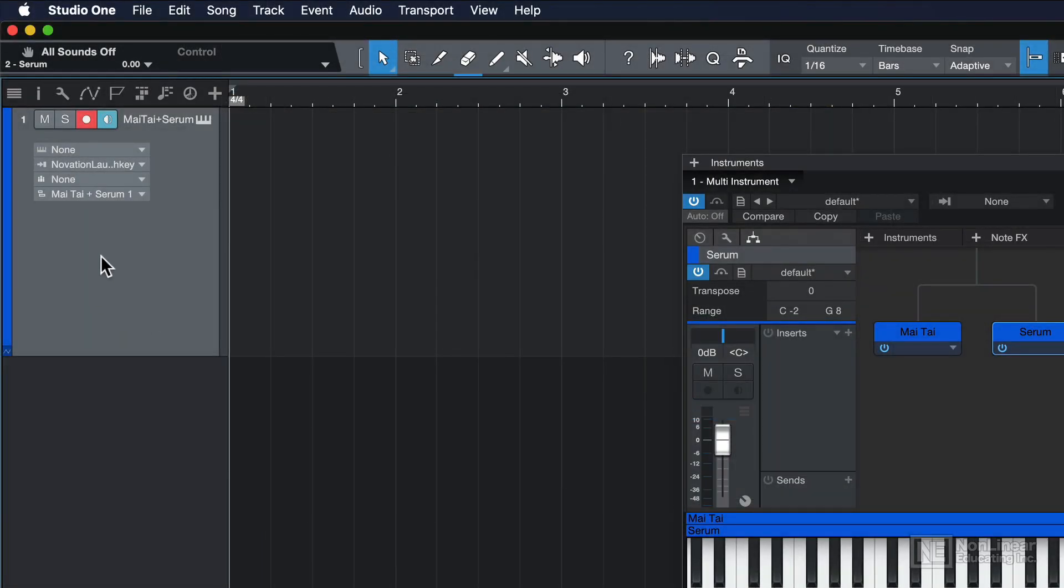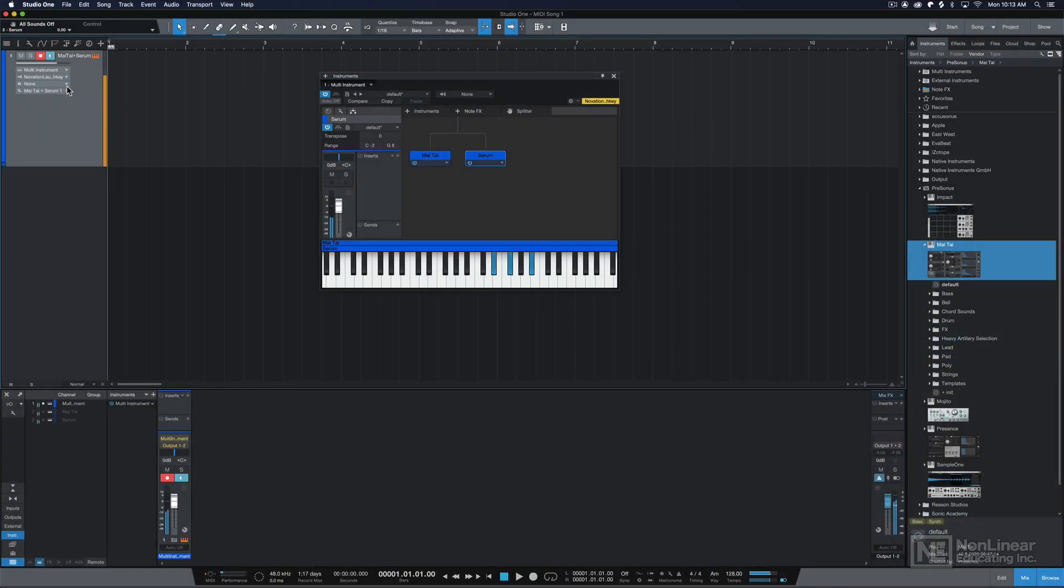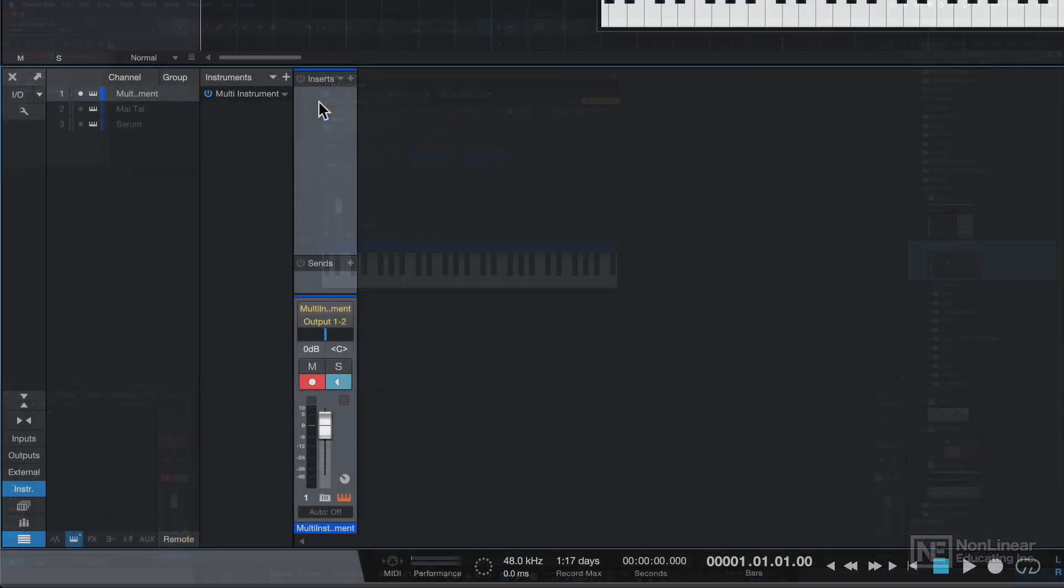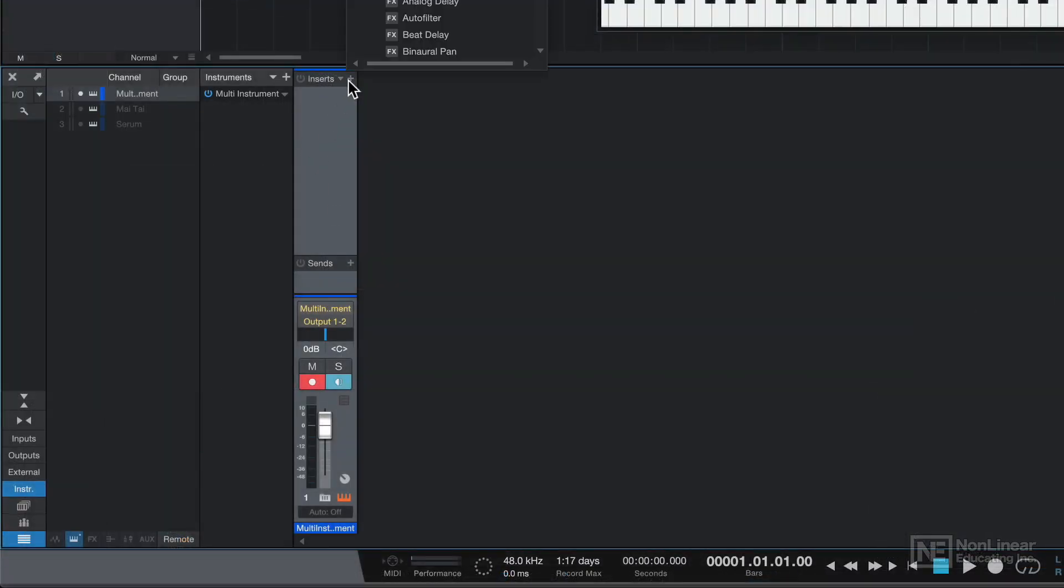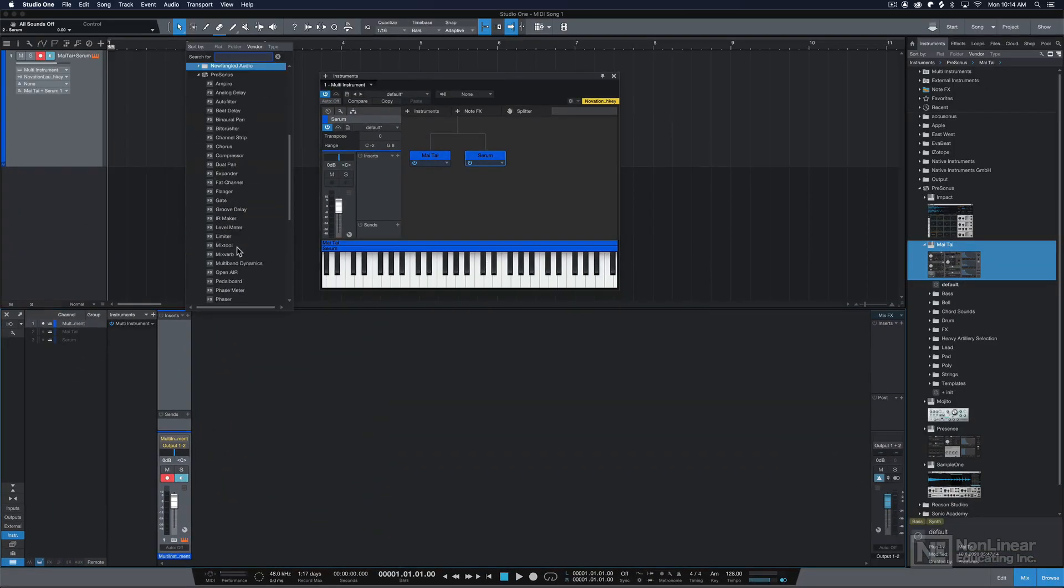Then on my instrument track, I'll just change the output to multi-instrument. And when I play notes, you'll hear that both instruments are playing at the same time. You can also add effects inserts to these. So here on my effects inserts, I'll add the mix verb.